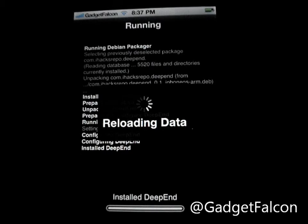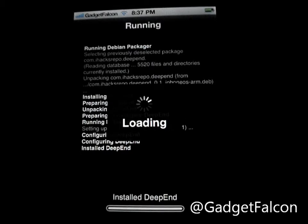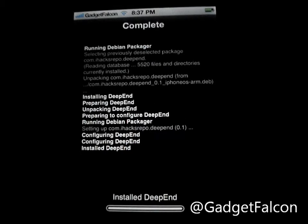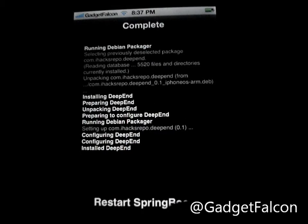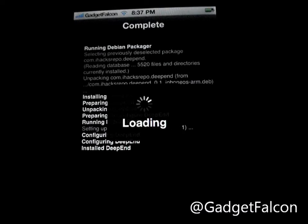The device is loading and resetting after installation.